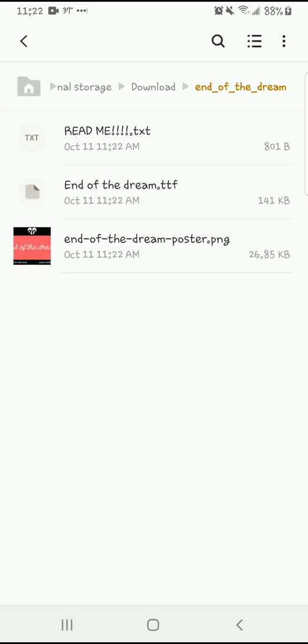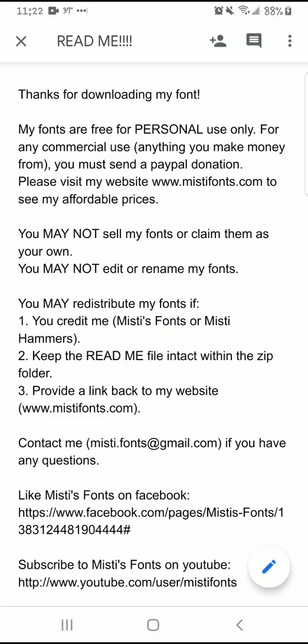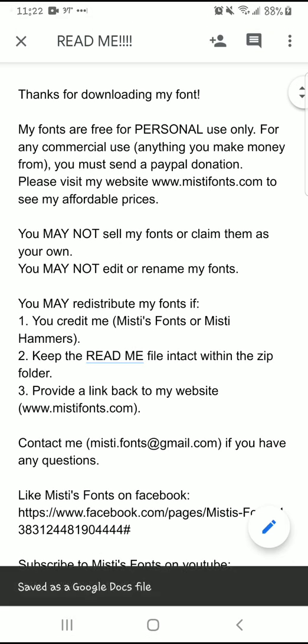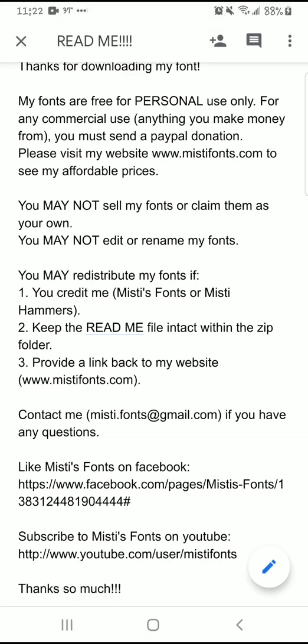It's going to bring up this zip file that I need to unzip, so you would hit Extract. And then always read the readme text — use Docs or whatever you have on your phone. It says here: thanks for downloading, personal use only.